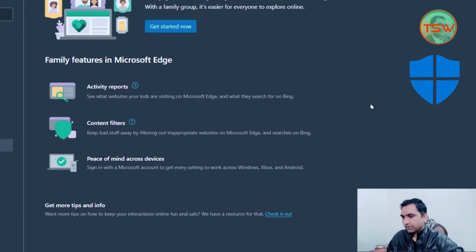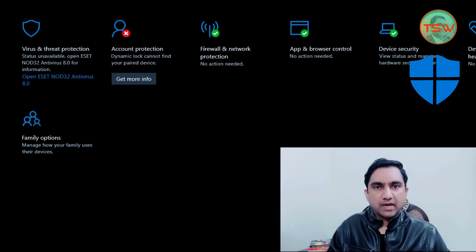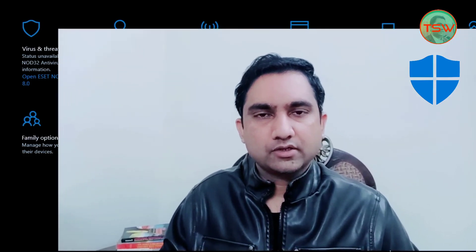It also provides content filters, activity reports, and peace of mind across devices. That's all for the video. We have analyzed how to enable Windows Defender as your antivirus program and which settings and controls are important to enable. I'm Saqib Ali signing off — thank you so much, Allah Hafiz.